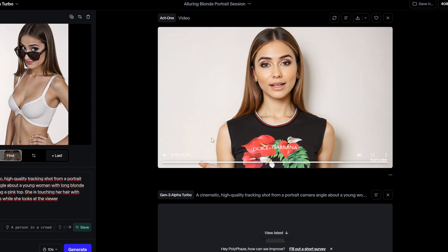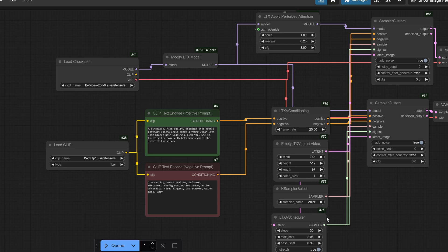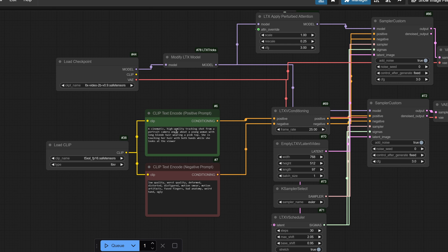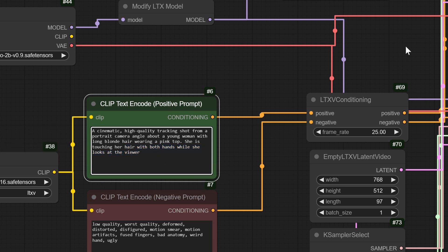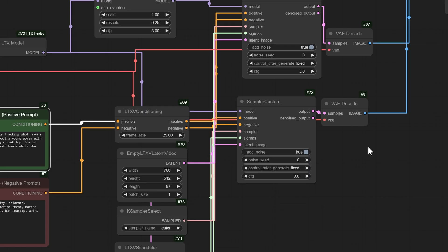Let's see how Runway Gen 3 Alpha Turbo and LTX STG perform head-to-head. For this test, we use the same prompt to generate a short, cinematic, high-quality tracking shot from a portrait camera angle about a young woman with long blonde hair wearing a pink top. She is touching her hair with both hands while she looks at the viewer. First, let's talk about speed.